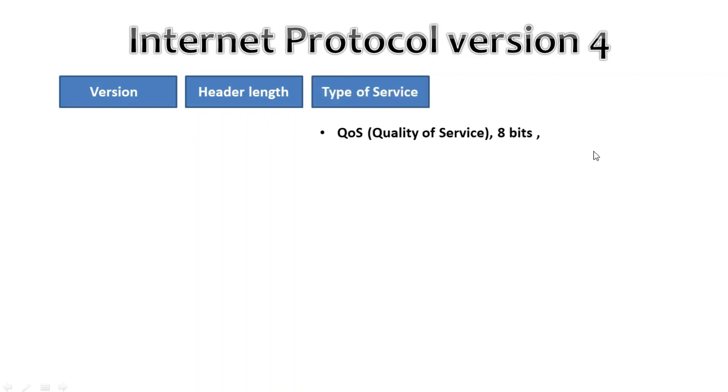Moving on we have type of service. This field is used for quality of service QoS and there are 8 bits that we can use to mark the packet which we can use to give the packet a certain treatment.